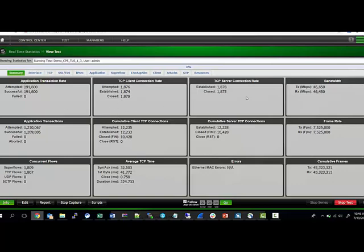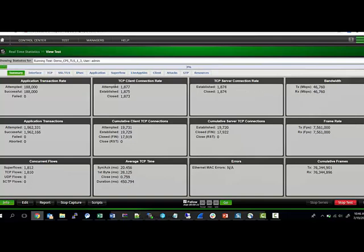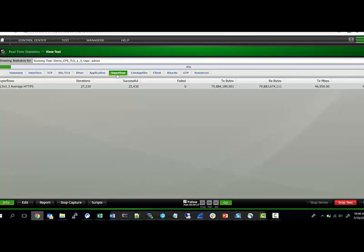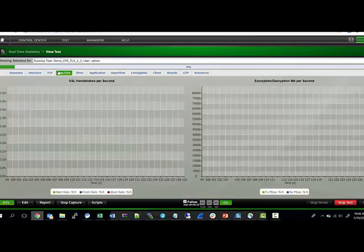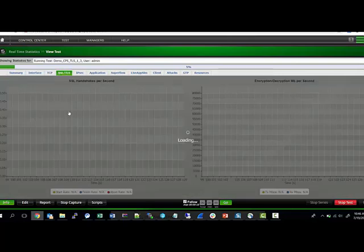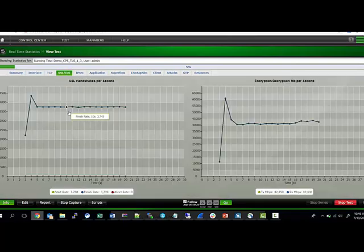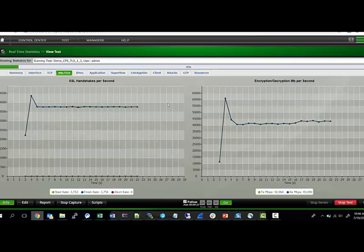I'm expecting more throughput here. Let's go to the super flows to see we have the right super flows running. Yes, sure enough, that's the super flow. The TLS handshakes are happening at a steady rate, and we have some encryption and decryption.